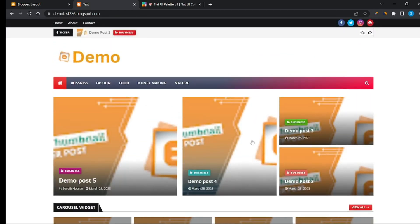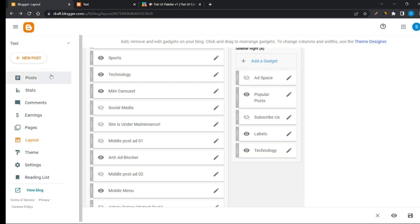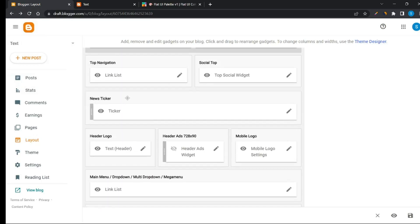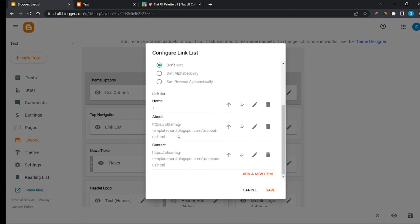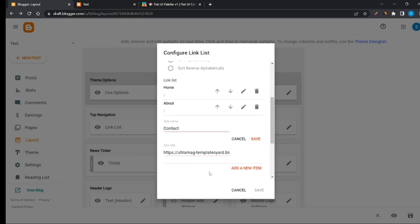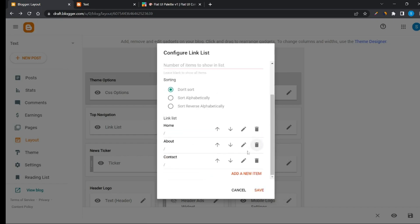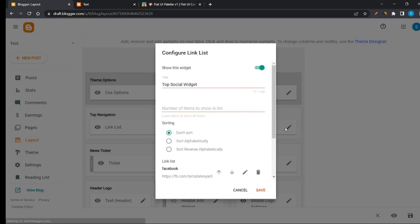Customizing the blogger template is almost done. Now edit the top bar — add your page links here and also add your social media links.